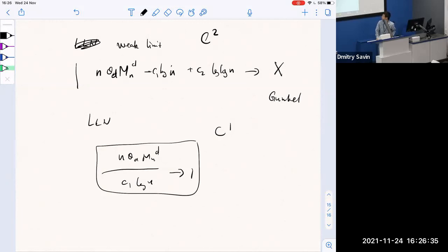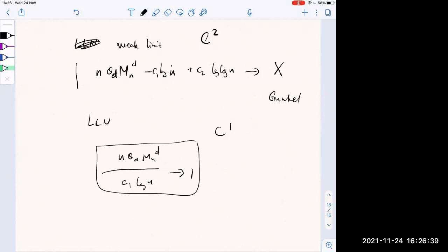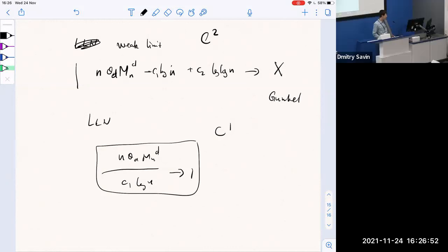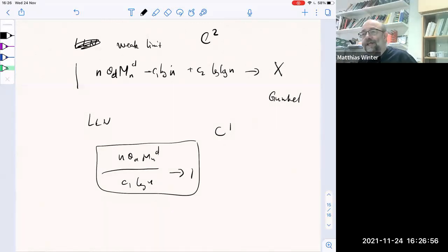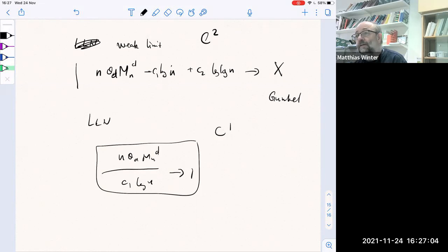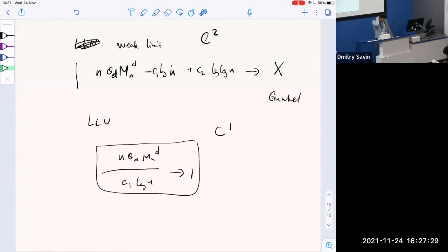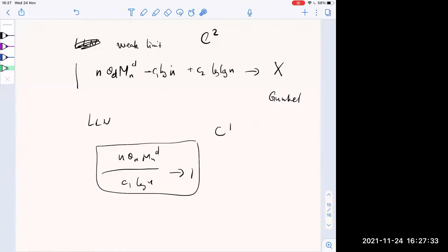A question was asked about continuing the Taylor expansion to get more terms. Since we are already at the level of the weak limit, that is in some sense complete — C^2 boundary is sufficient and assuming more regularity would not yield new results.